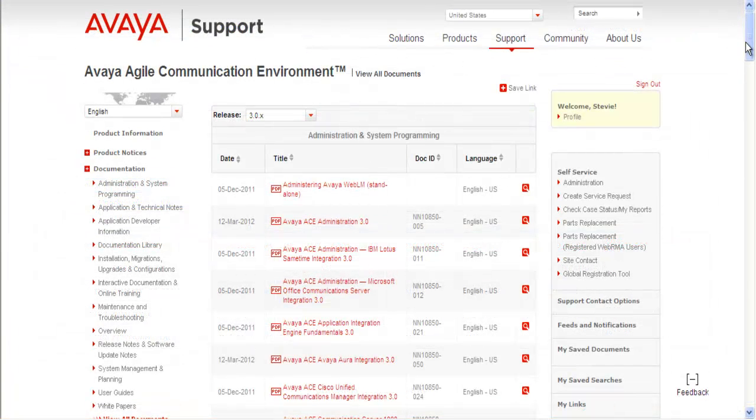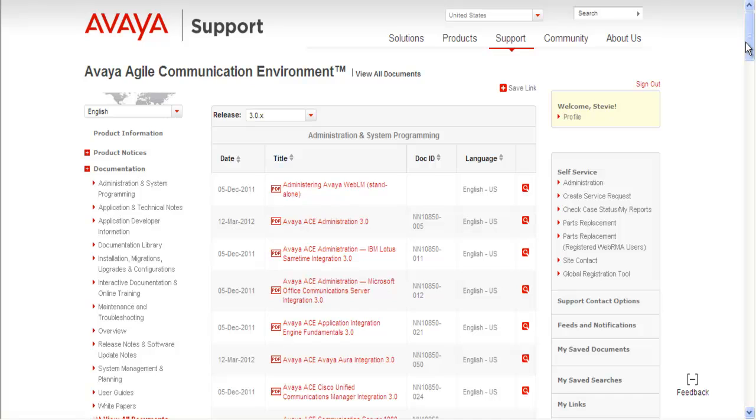If you want additional information about handling, monitoring, and maintenance of alarms in ACE, please refer to the Avaya Agile Communication Environment Fault and Performance Management document, found at support.avaya.com. Locate the release which is a reference for ACE, and scroll down to the Maintenance and Troubleshooting section.